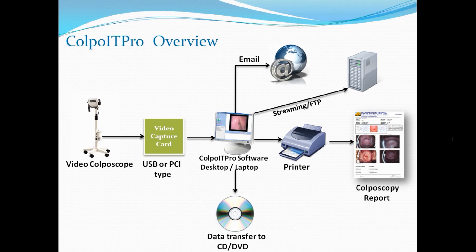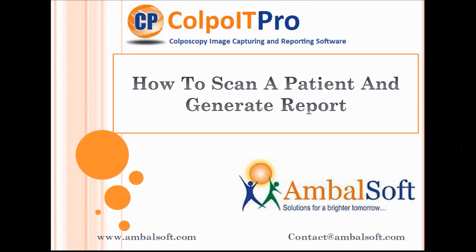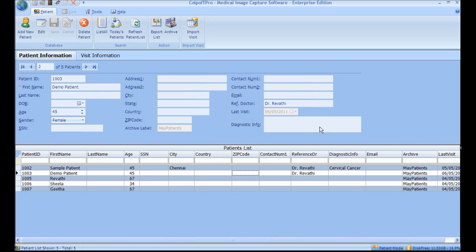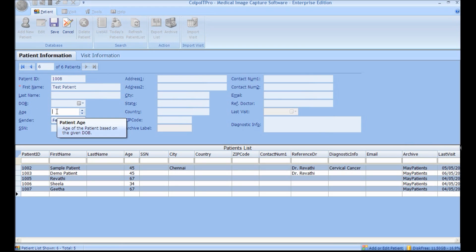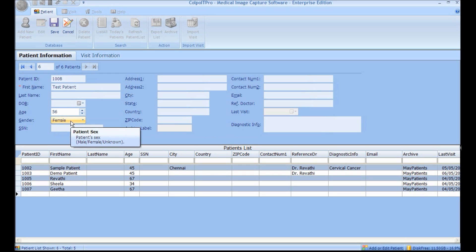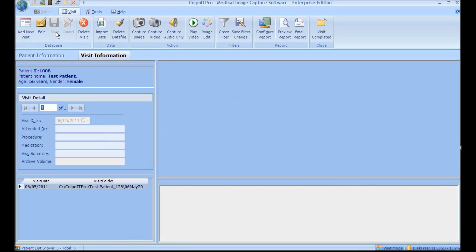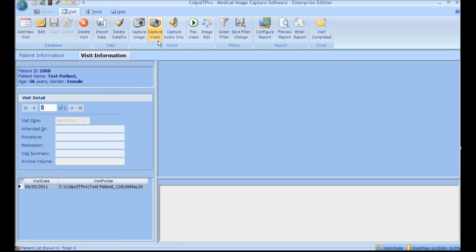Now let's look at the basic functionality of the software. Patient information screen: to enter a new patient, click Add New Patient and enter the patient details. Here, only the first name is a mandatory field. By default, the gender is female. Click Save after entering the details. On clicking Save, the screen focuses on the visit information screen.